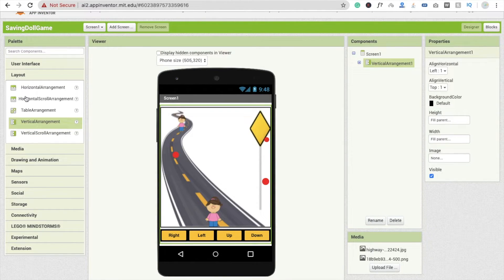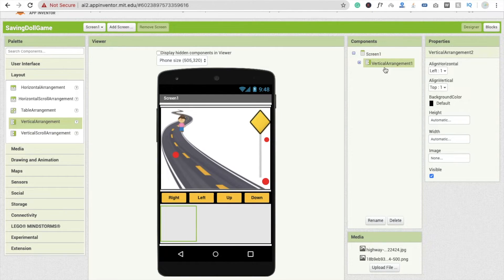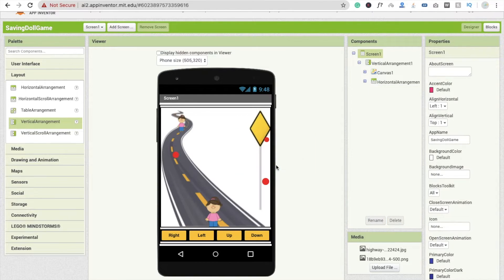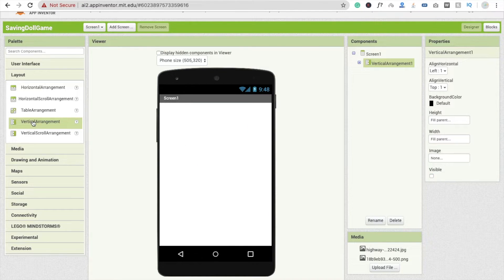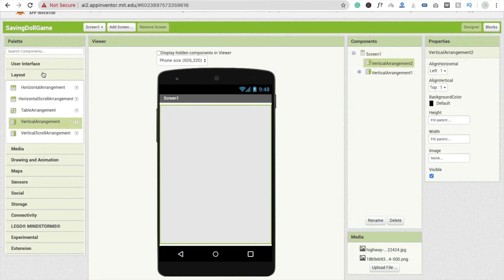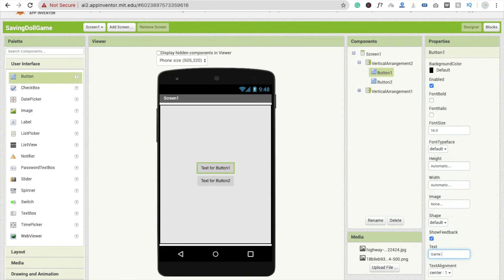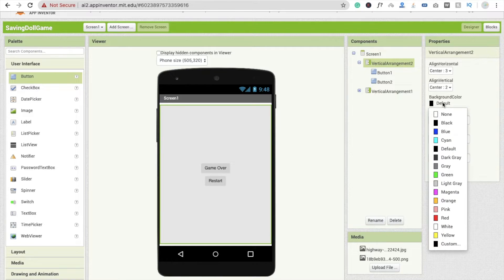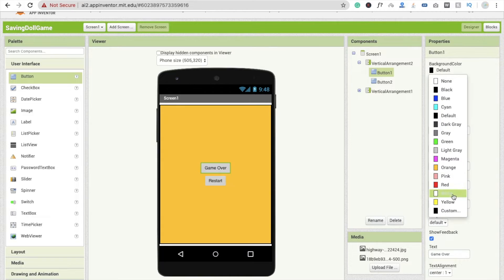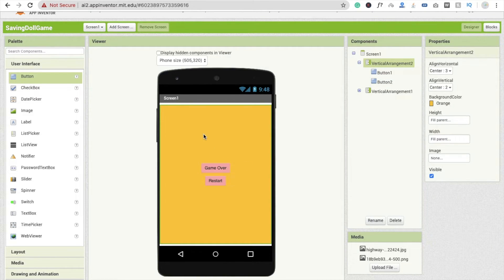Now I'm going to make another arrangement for the Game Over screen — drag and drop another Vertical Arrangement. Make it separate, disable the visible property (uncheck it). Make height Fill Parent and width Fill Parent. Add two buttons inside: one for 'Game Over' and one for 'Restart'. Set alignment to center. Change the Vertical Arrangement color to orange and button colors to pink.